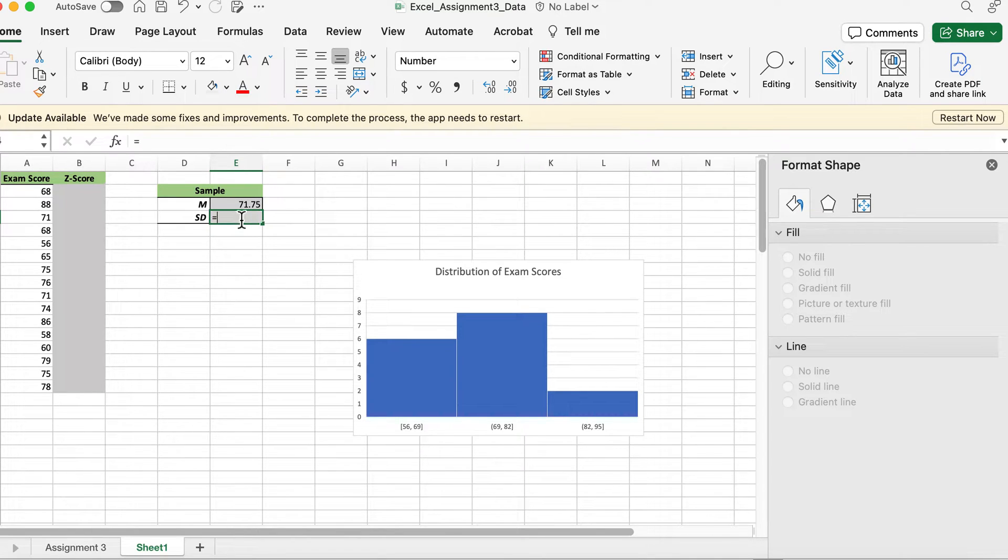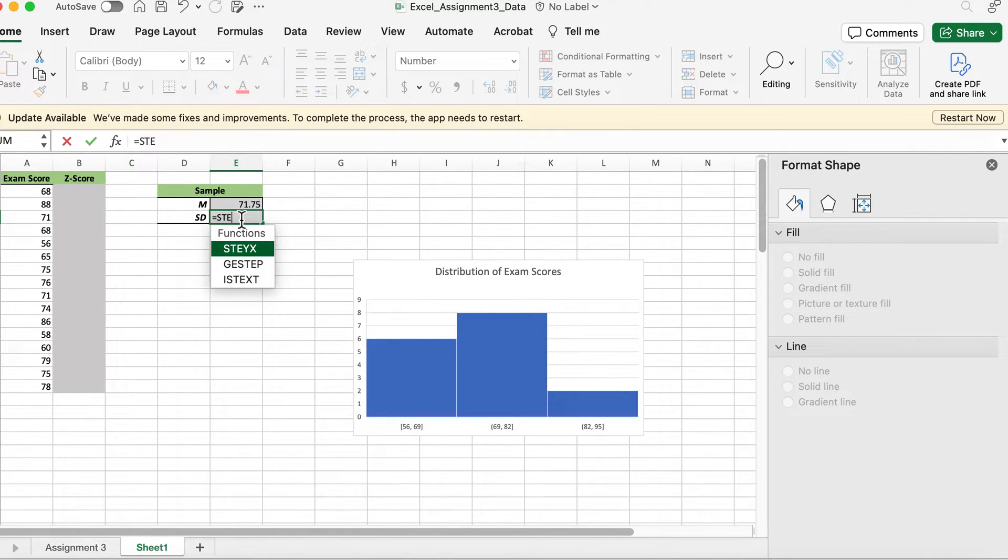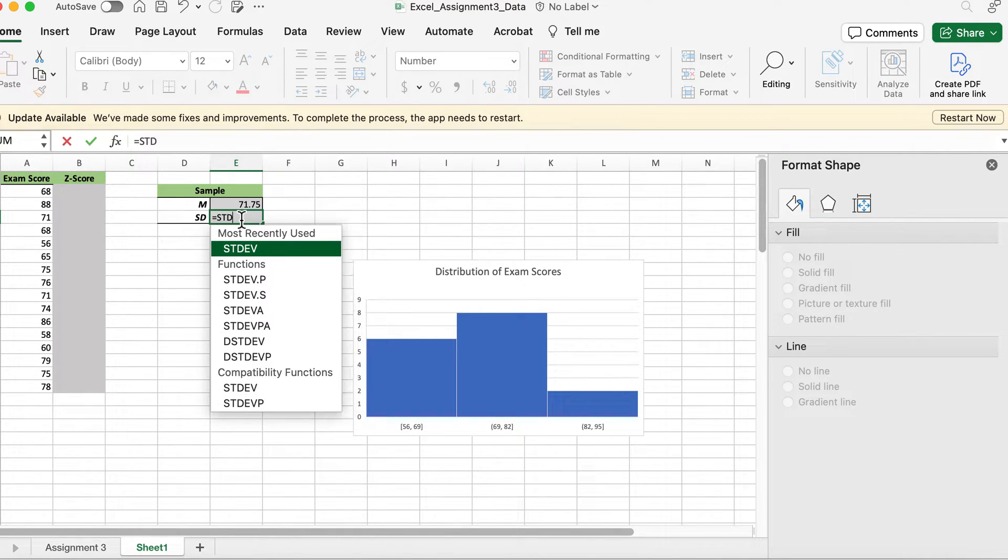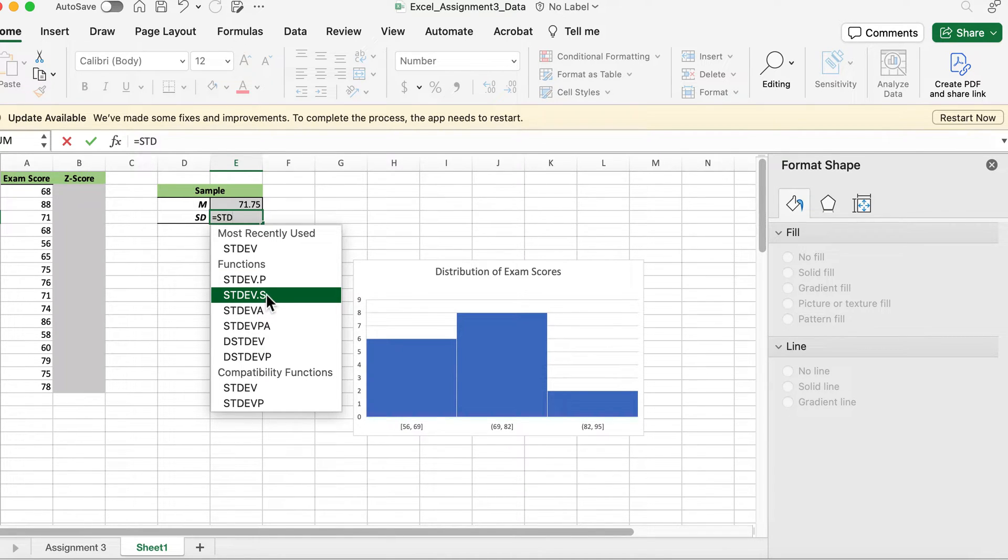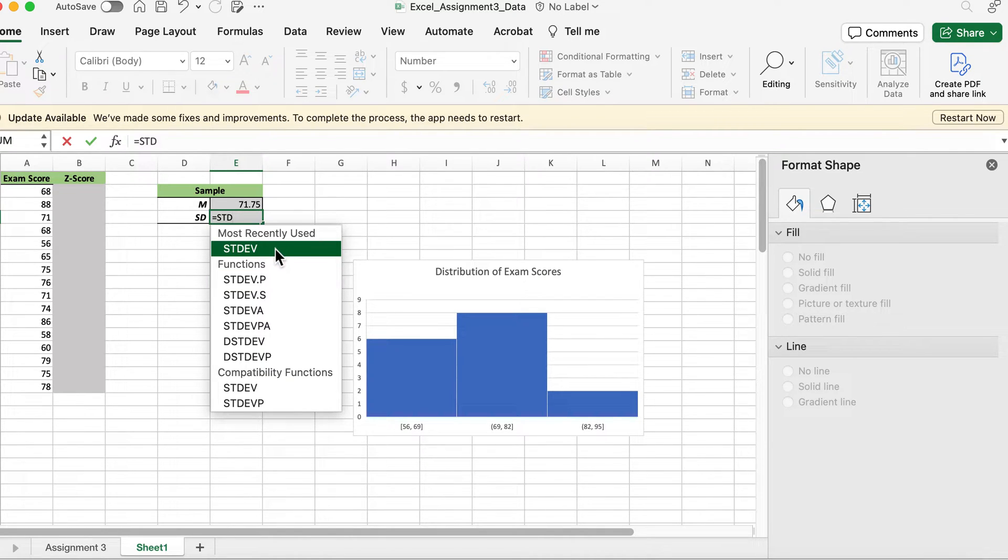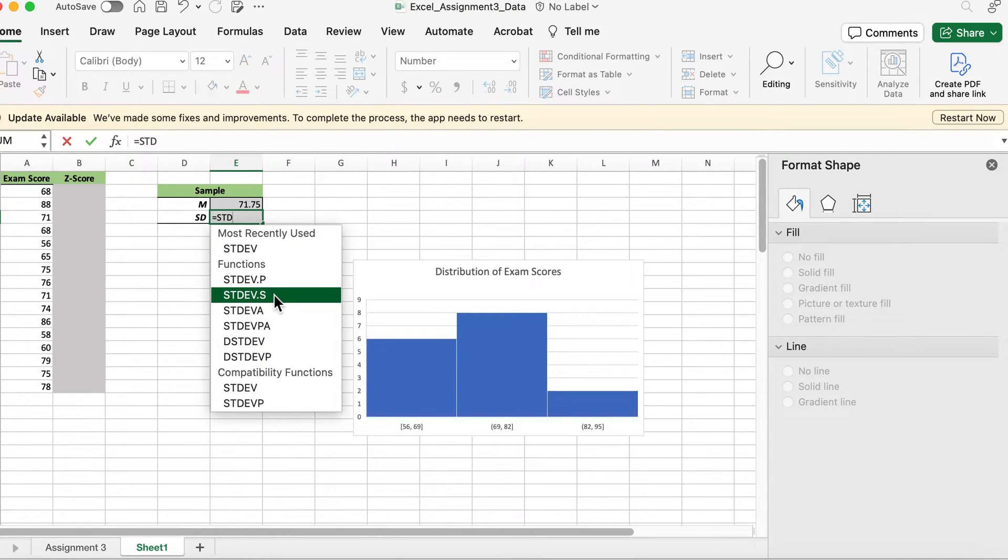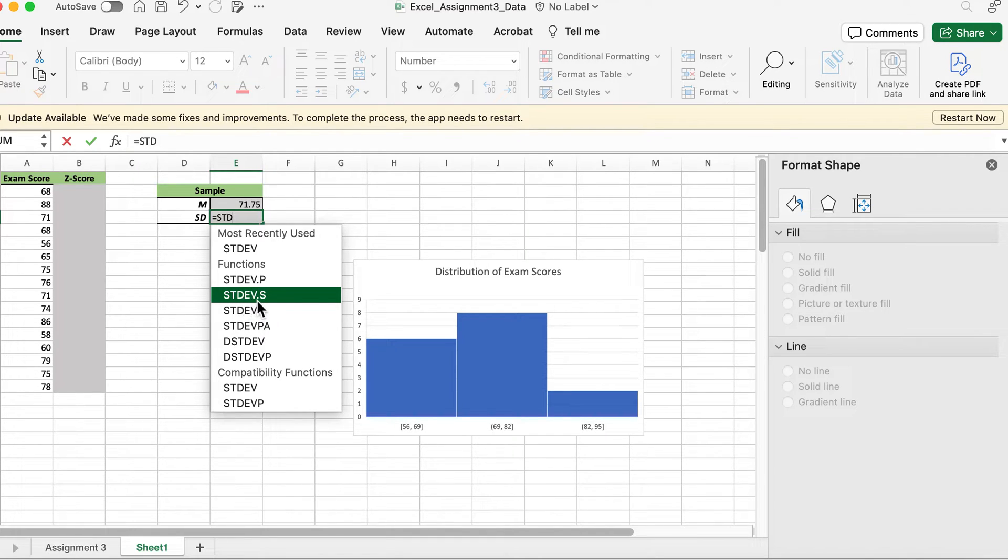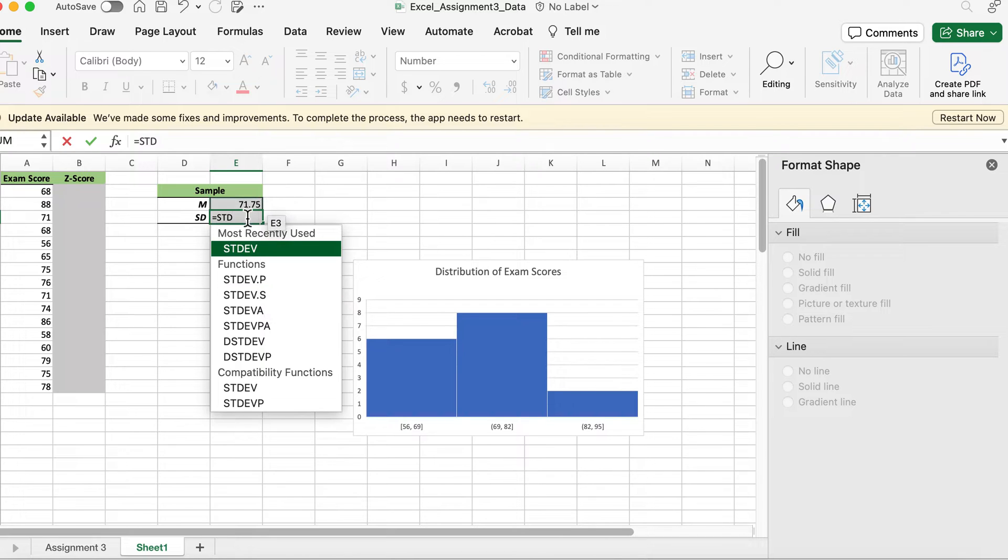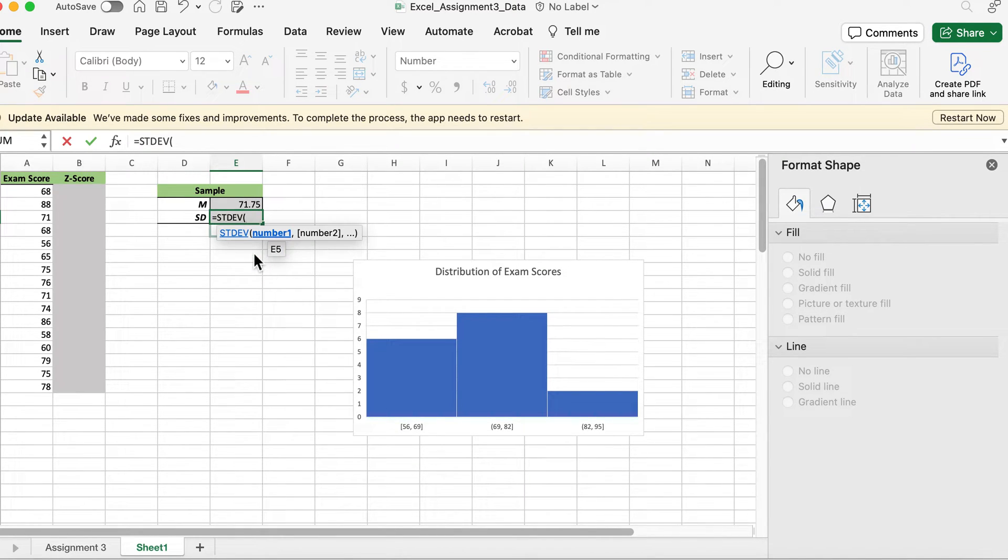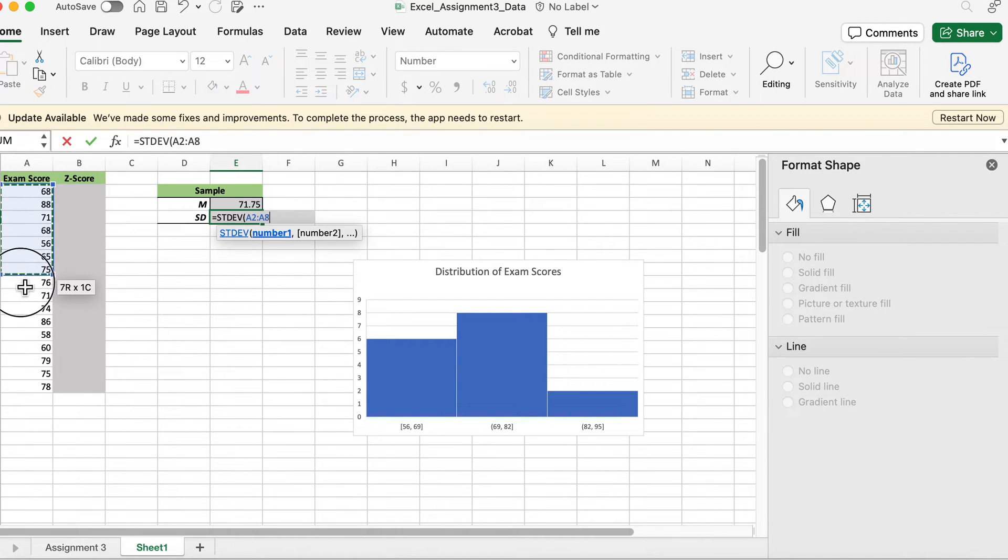For standard deviation, you can use this formula, but just so you understand there are other options. You either want to go with this one, or if your version of Excel doesn't have that, just use the dot S version because that means sample. Dot P means population. We're going to use the sample version.